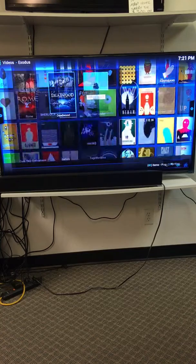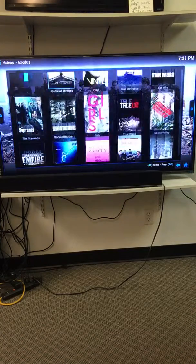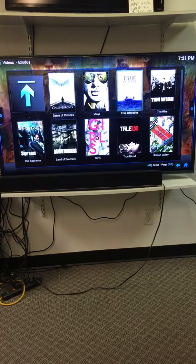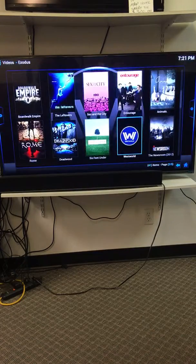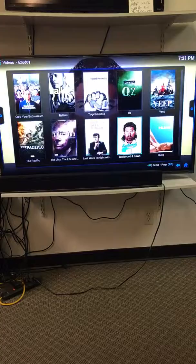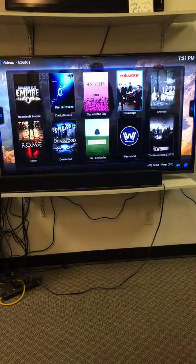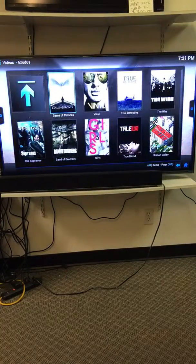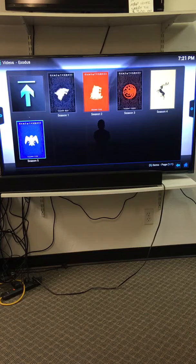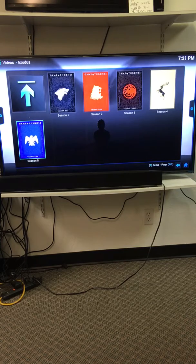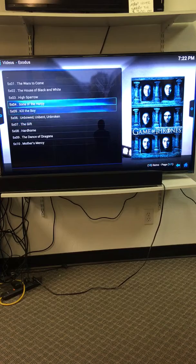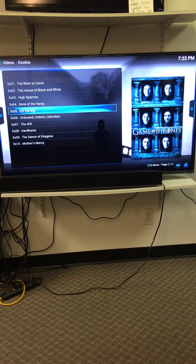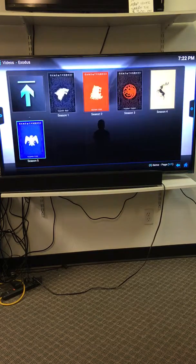I'm clicking inside the HBO network. Now I've got my Game of Thrones, my Vinyl, True Detectives, True Blood, Silicon Valley, Band of Brothers, Sex and the City, Ballers, anything that I want. So we'll click up here to the Game of Thrones. Click on Game of Thrones, Season 1, 2, 3, 4, and 5. Click on whatever season I want. There's my Game of Thrones. Click on it, pull it up, start watching it, just like that.